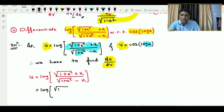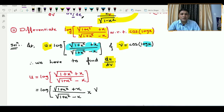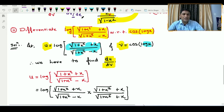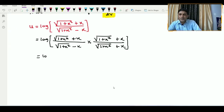The function is log of (√(1 + x²) + x) / (√(1 + x²) − x). We simplify by multiplying numerator and denominator by the conjugate of the denominator, which is (√(1 + x²) + x).